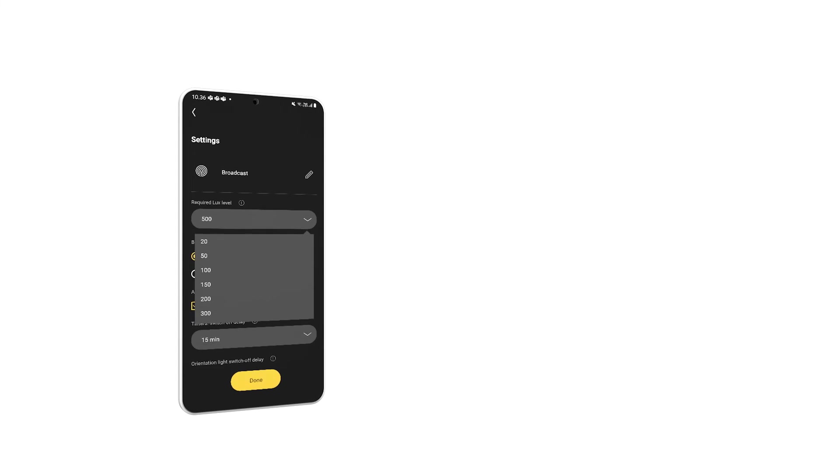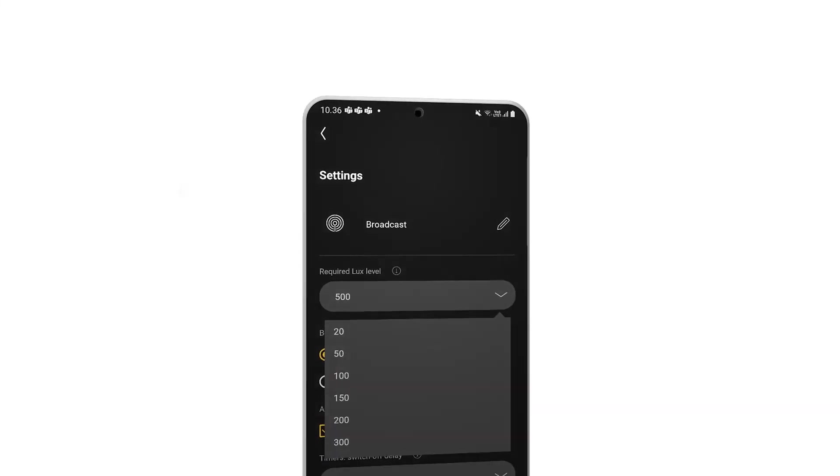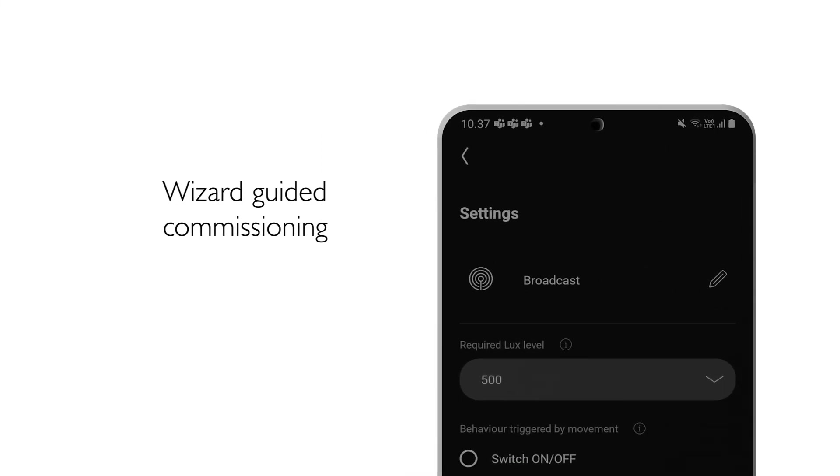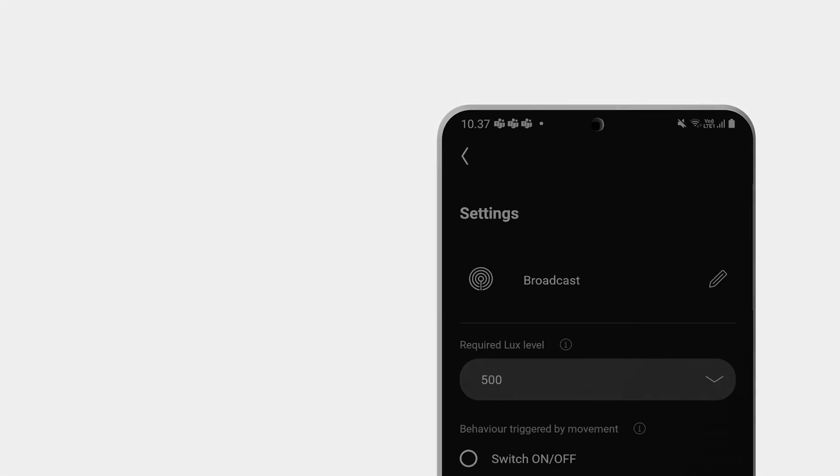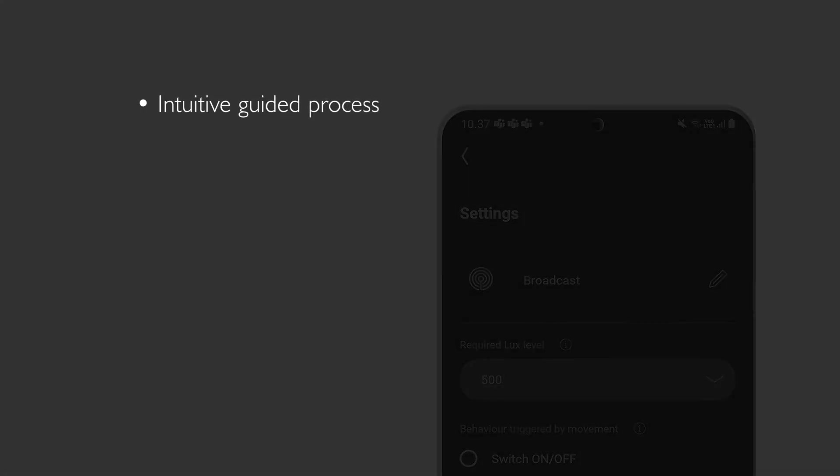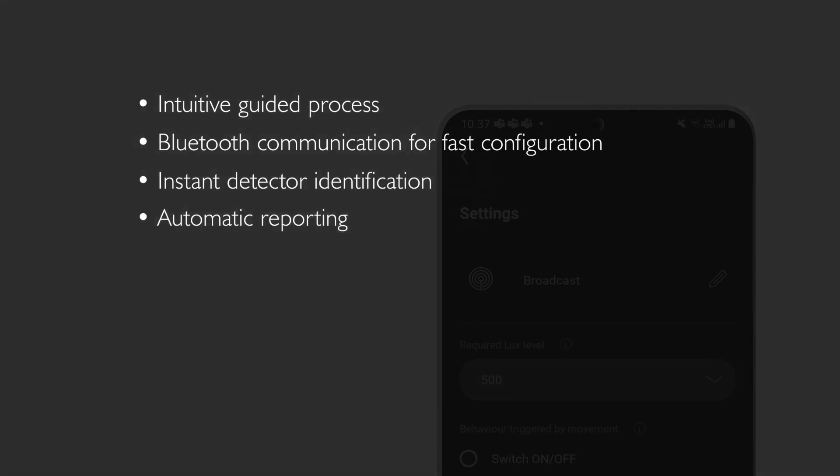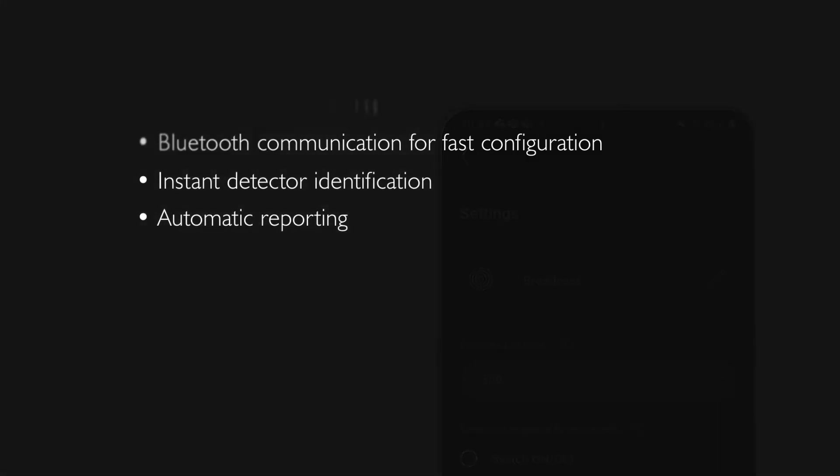Select a standard configuration or get guided through customized commissioning. Your benefits: intuitive guided process, Bluetooth communication for fast configuration, instant detector identification, and automatic reporting.